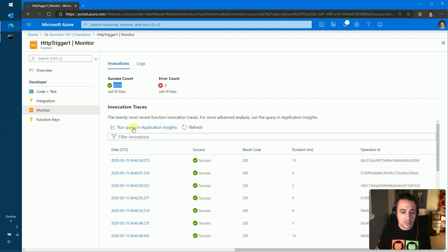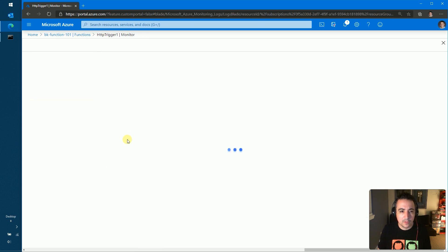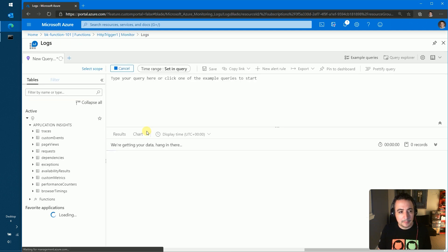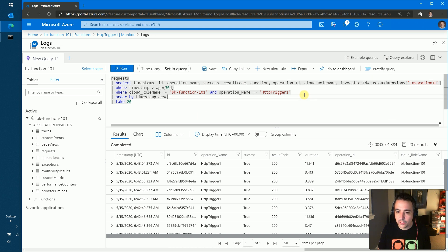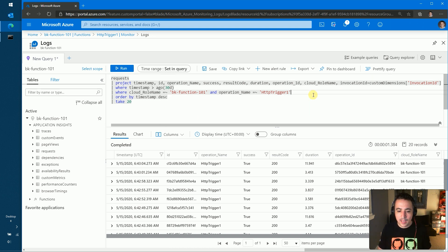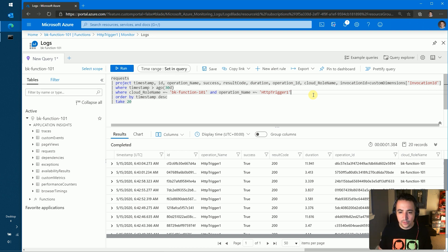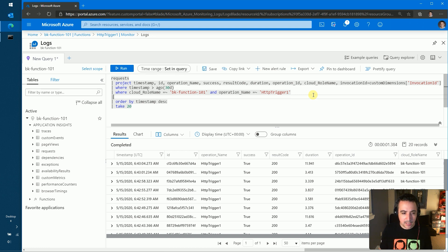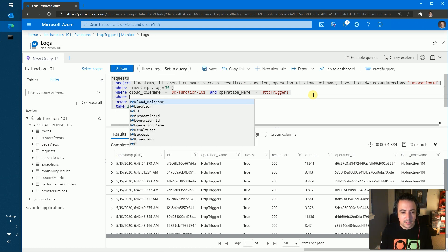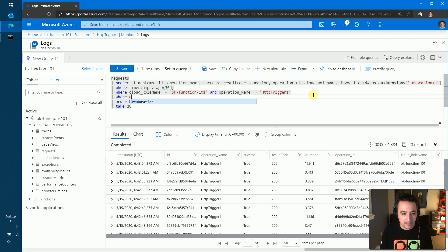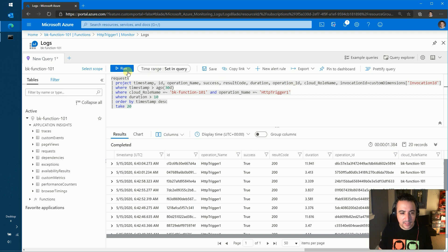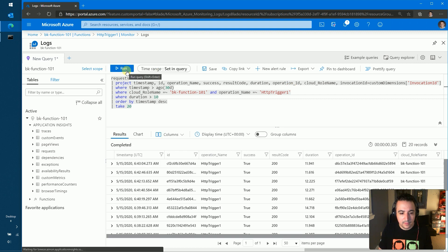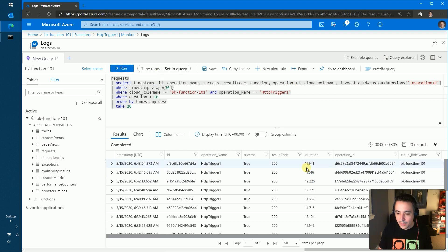But what I usually do is I jump all the way over into the application insights experience because it has a much richer querying interface. So in this case, if I wanted to see any function that took more than 10 milliseconds to execute, I could adjust the query. You can see that you have the IntelliSense built right in. So we said durations greater than 10 milliseconds. And here we go. All of these functions took 11, 12 milliseconds to execute.